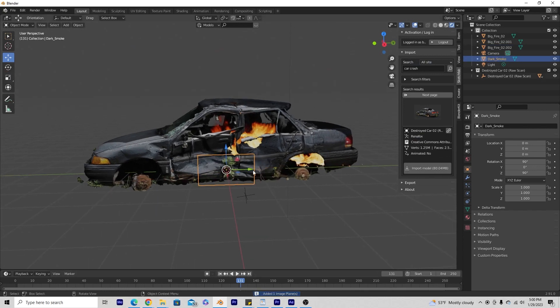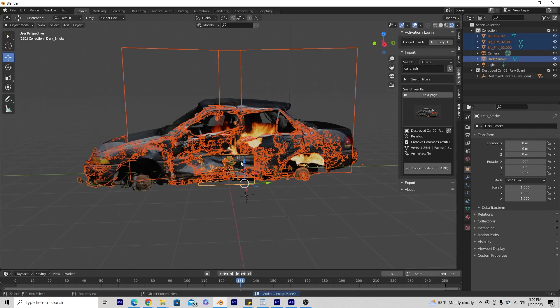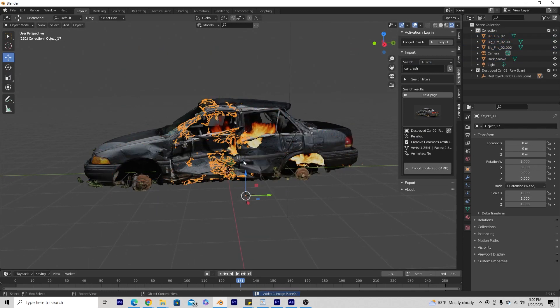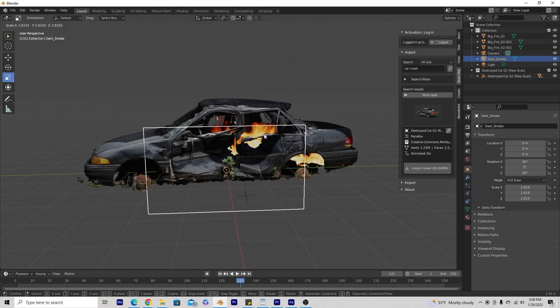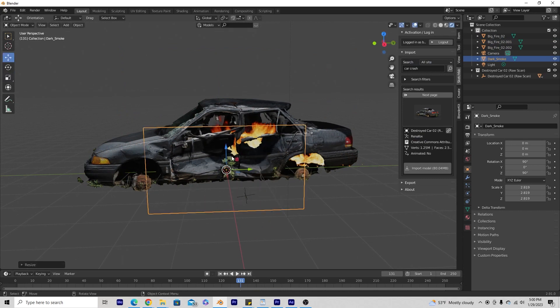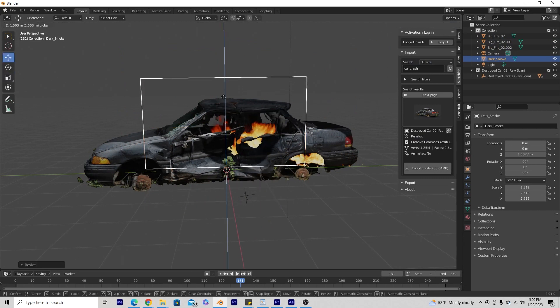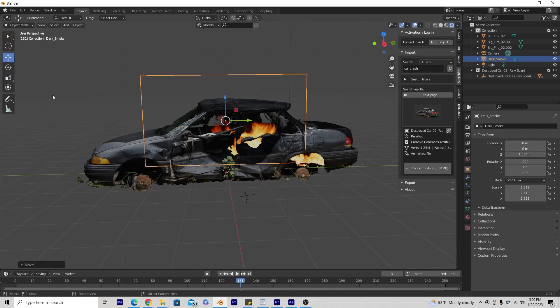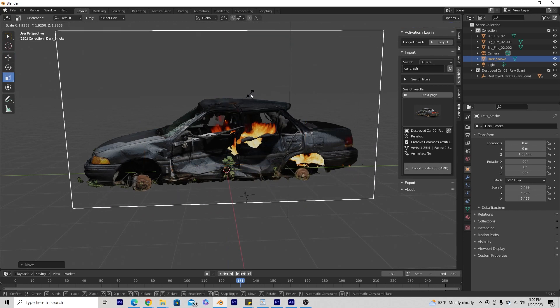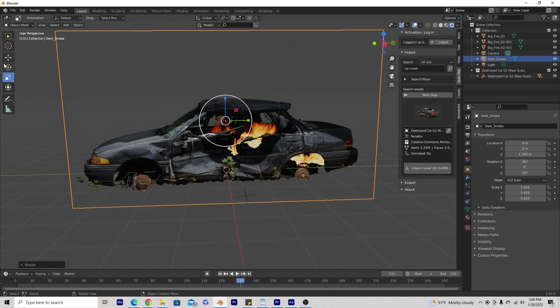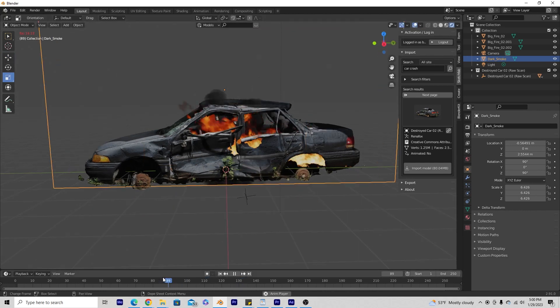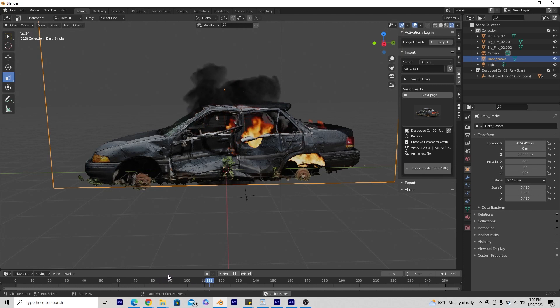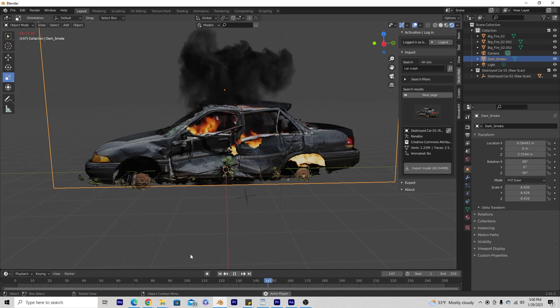And I'm going to bring up the size of that plane. And then I'm going to bring it up. Let's see here. When we play this back, we have smoke within our car as well.